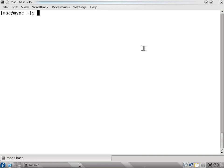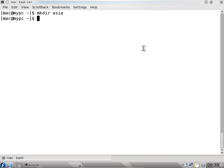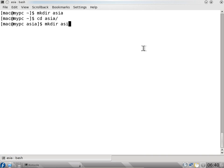So we saw the list command ls command and pwd command. We will now see the cd command. Before that we will create some directories. I will say mkdir Asia. I will type as and then press tab - it will automatically complete the folder name. Make directory India. Say cd i and press tab - it completes the directory name for me.